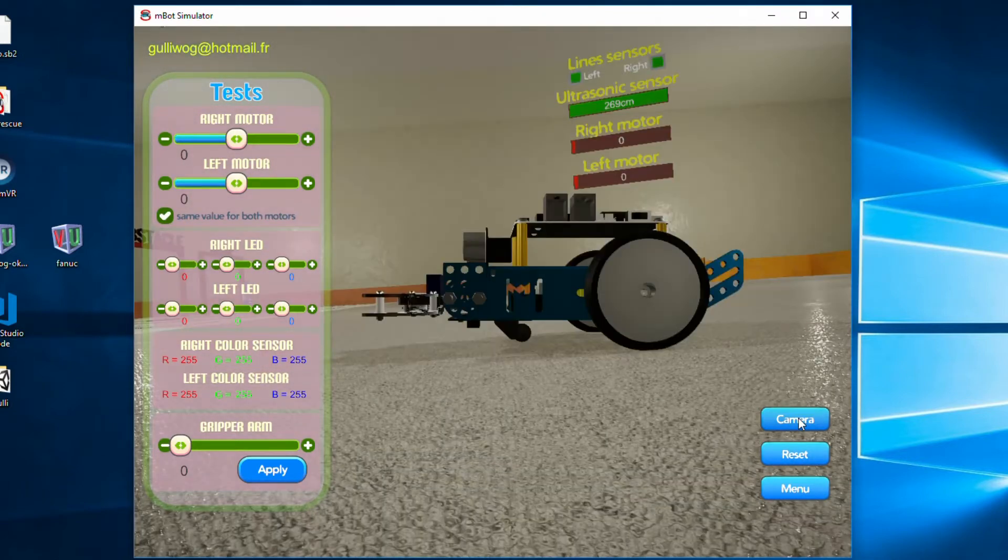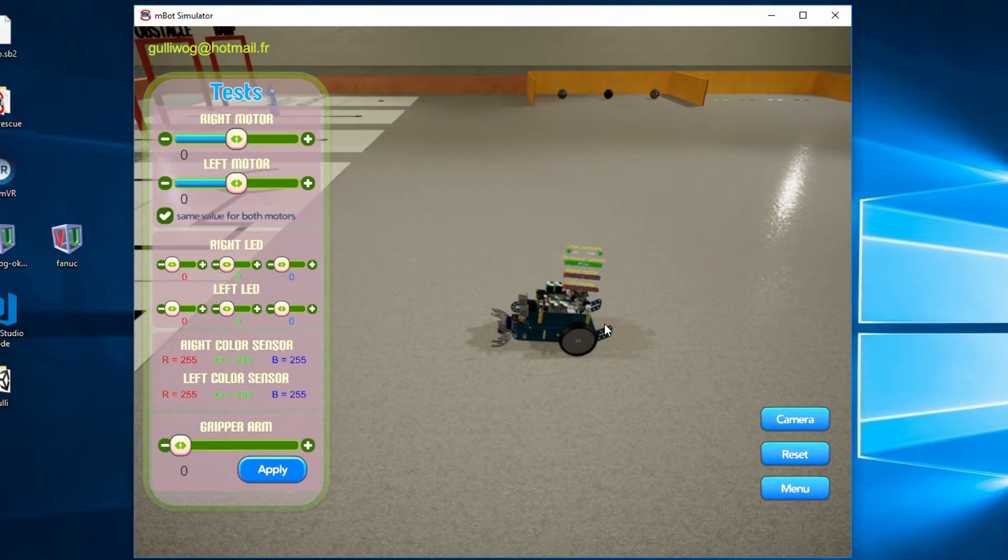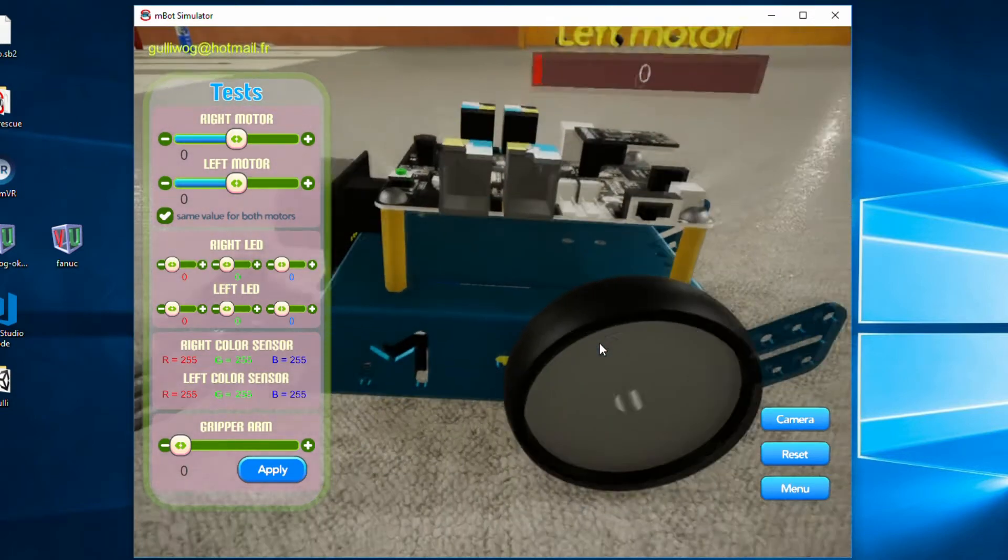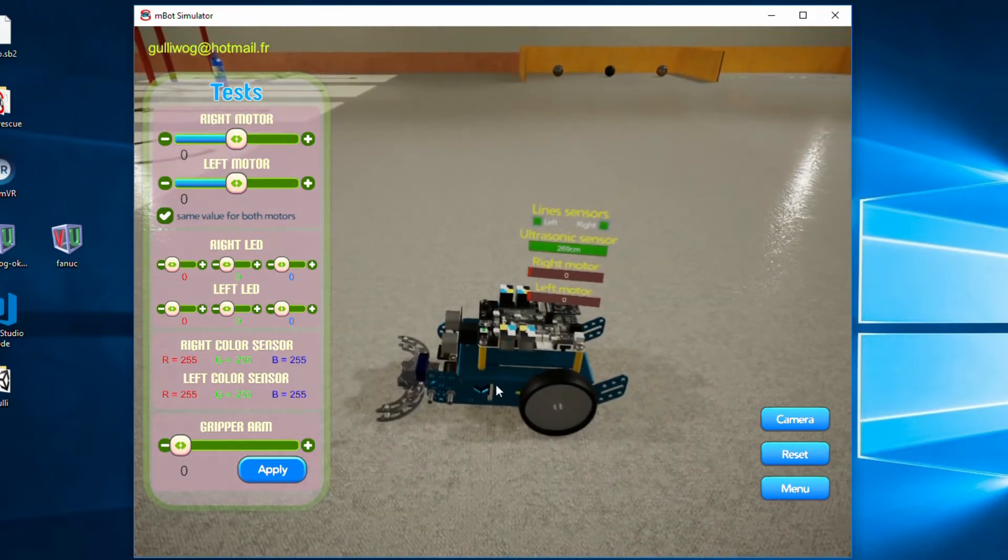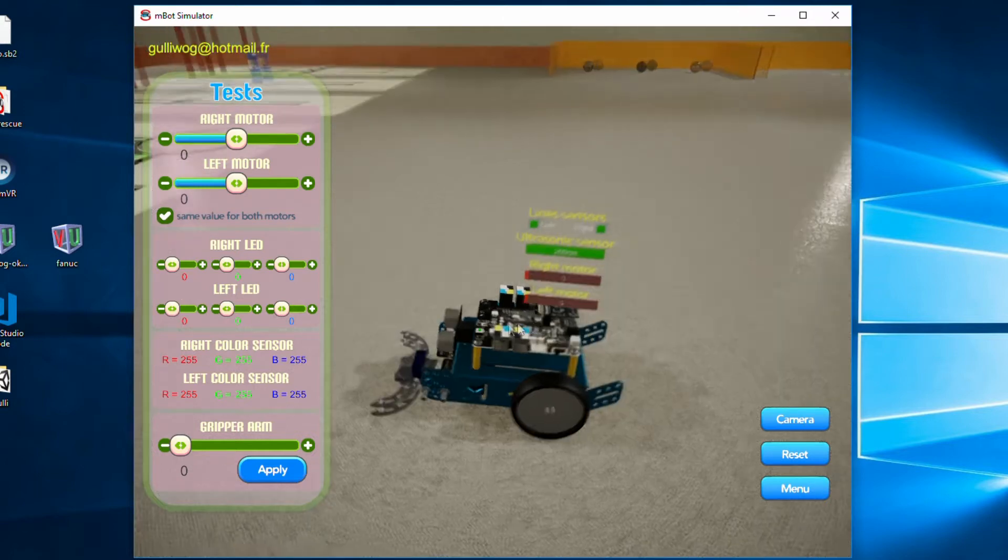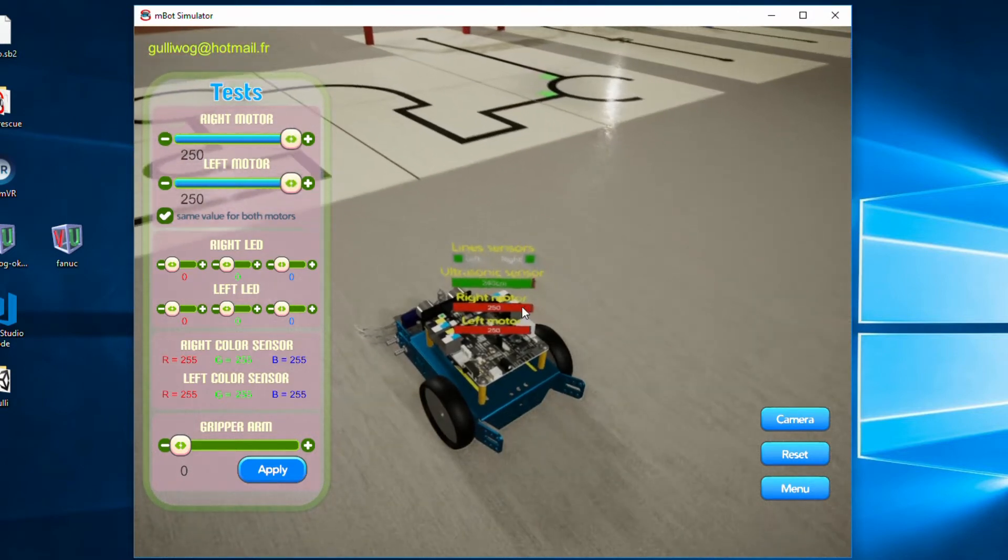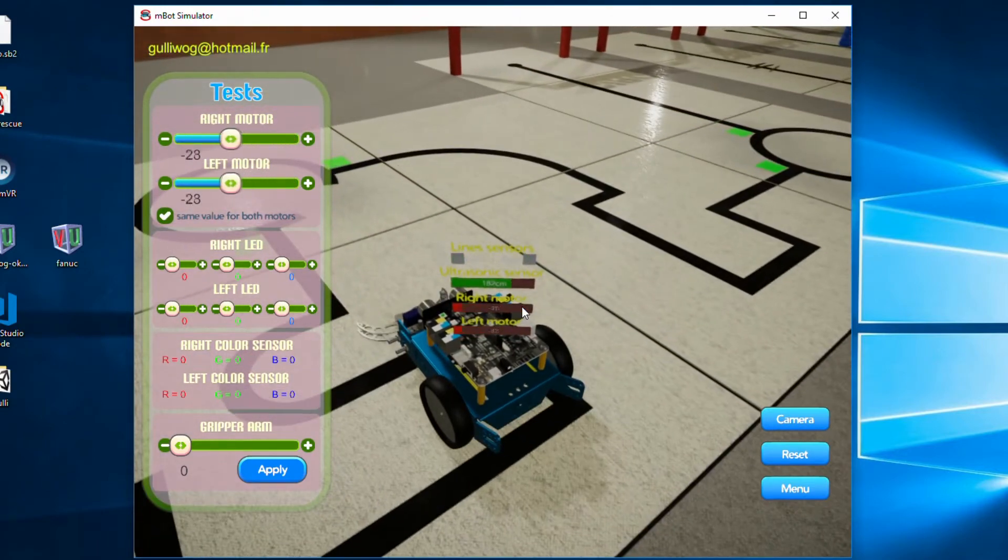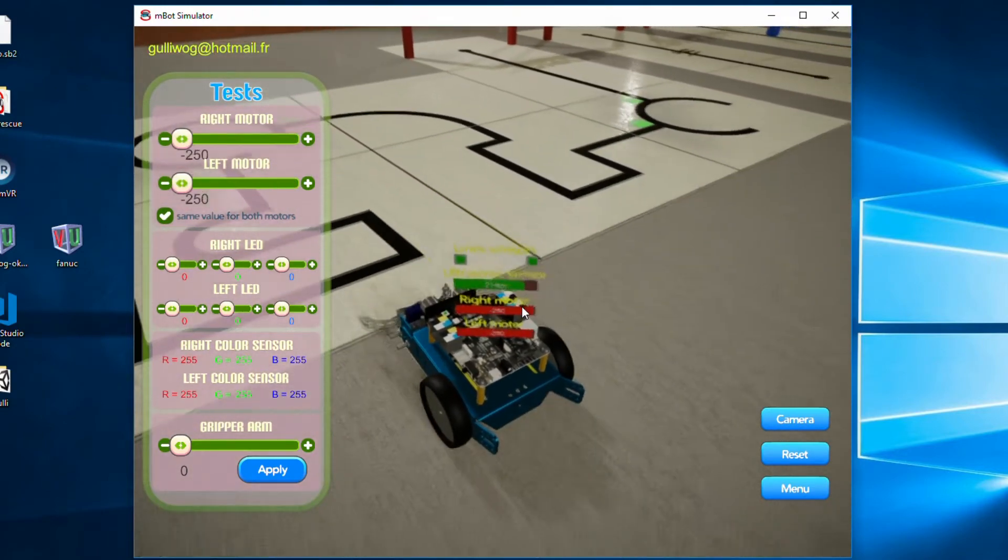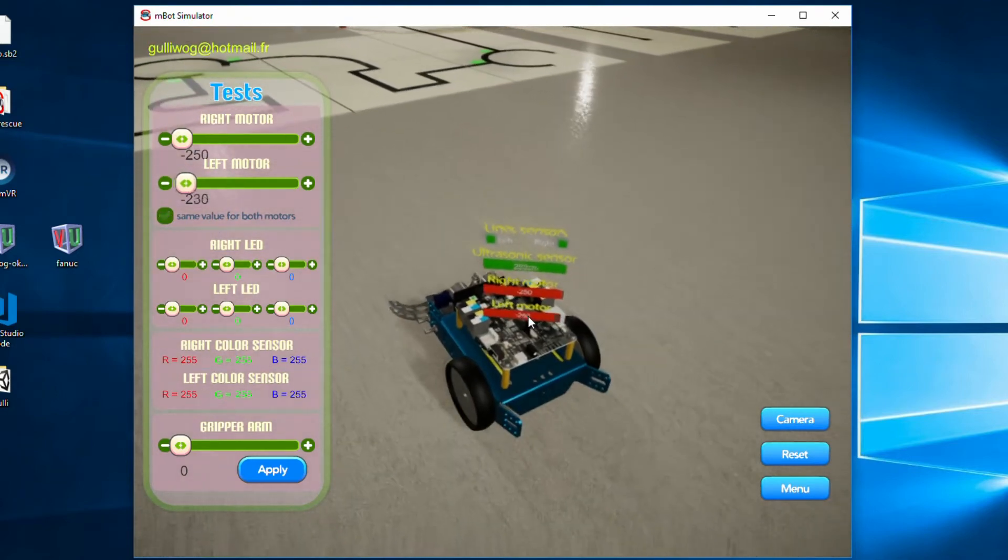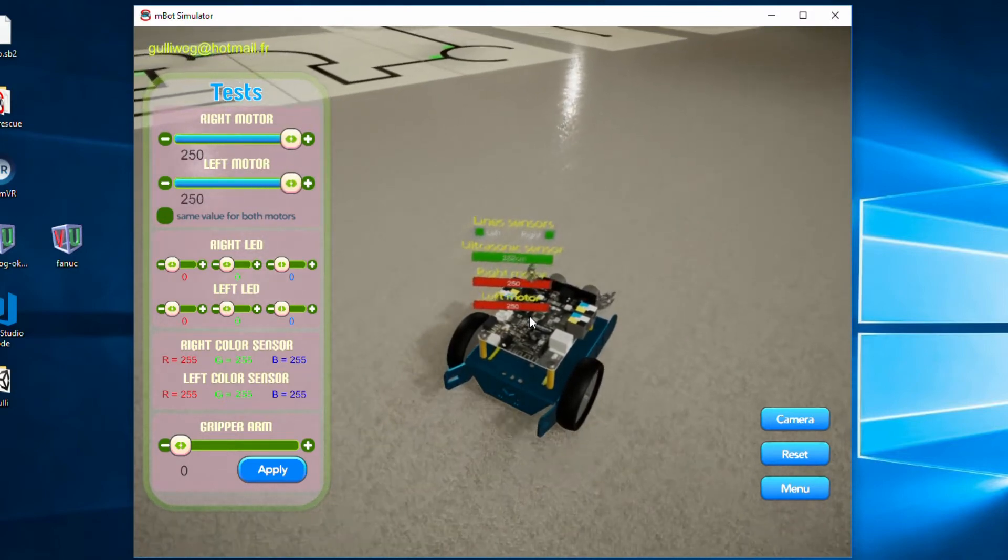However we can also control our MBOT with the keyboard. So here you can see me controlling the MBOT with the arrow keys. You can either use WASD keys or the arrow keys. Here I am pushing simply the up arrow or the W key to move forwards, then the down arrow or the S key to move backwards and then obviously the left and right arrows or the A and D keys to turn left and right.